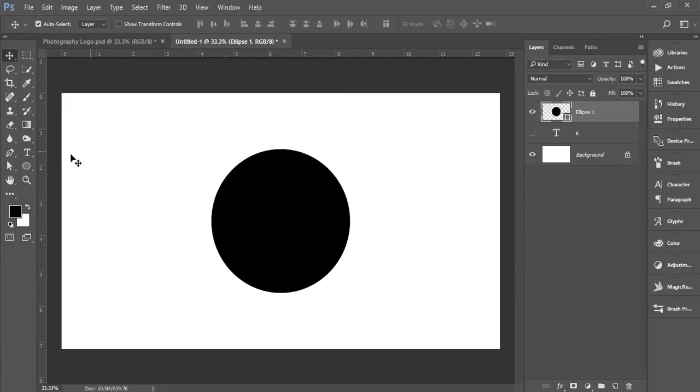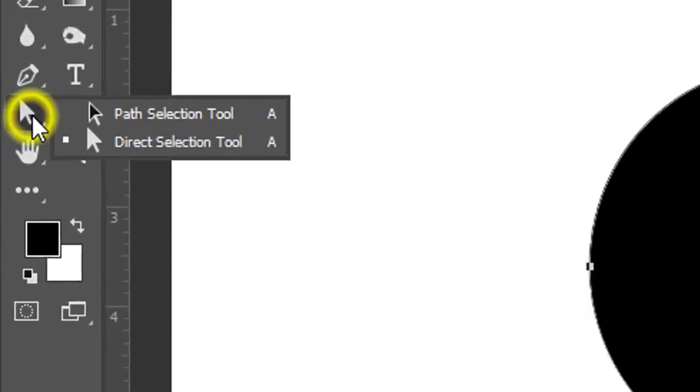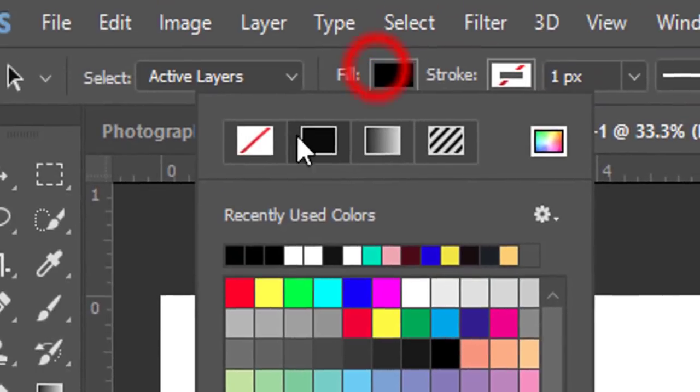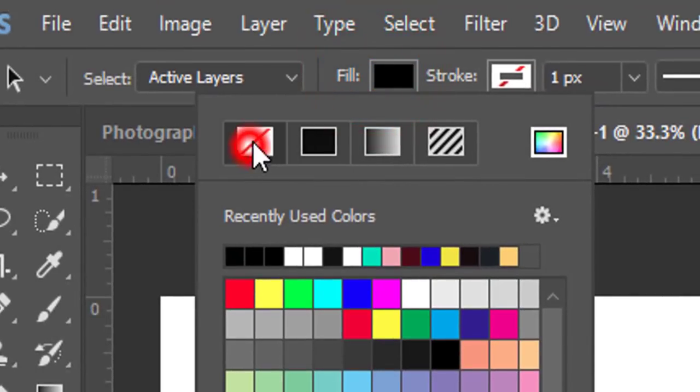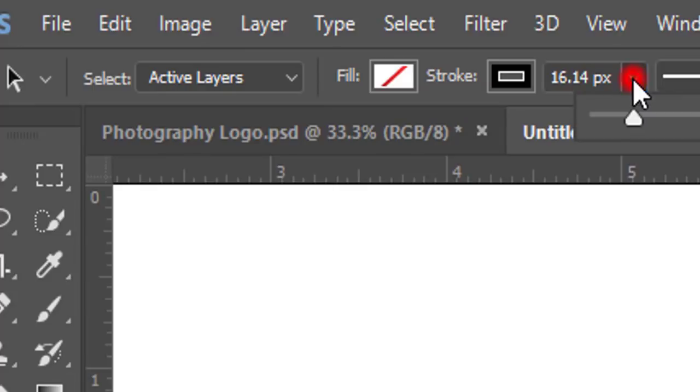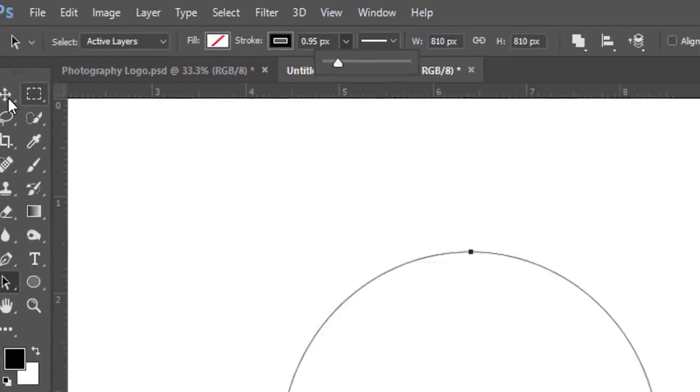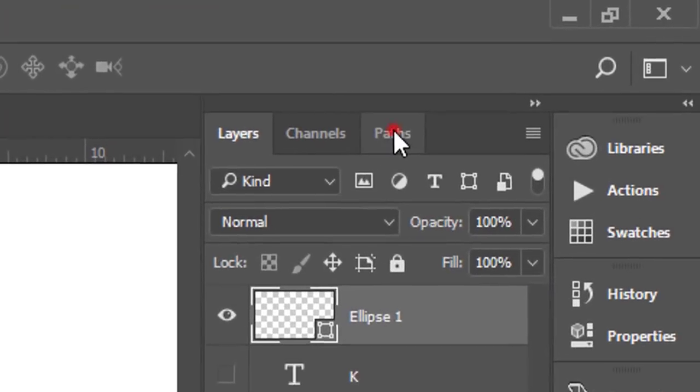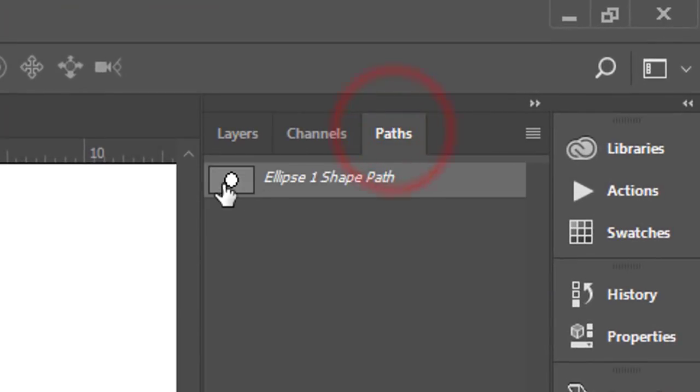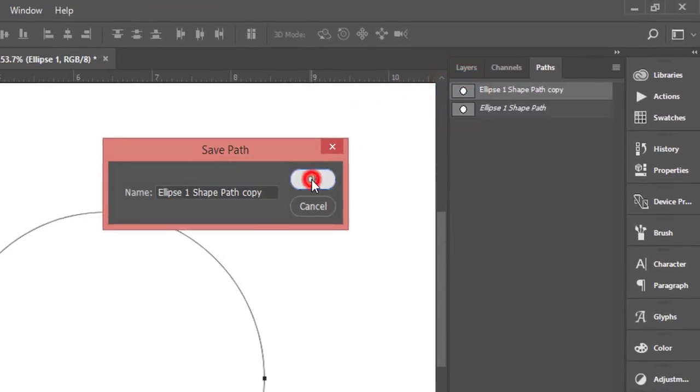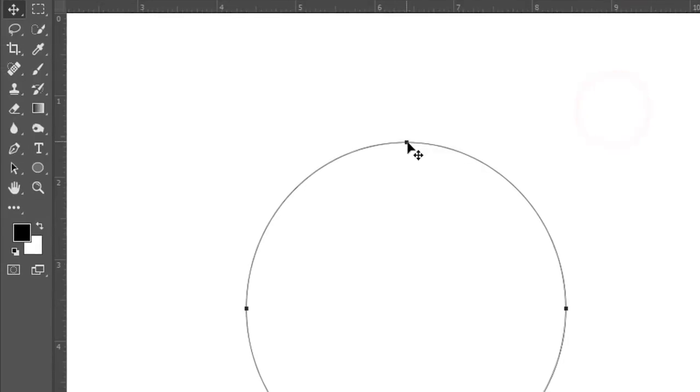Now here's the Path Selection tool. Turn off the fill color and give it a stroke color of black. Set the pixel width. Then go to Paths, double-click, and hit OK.